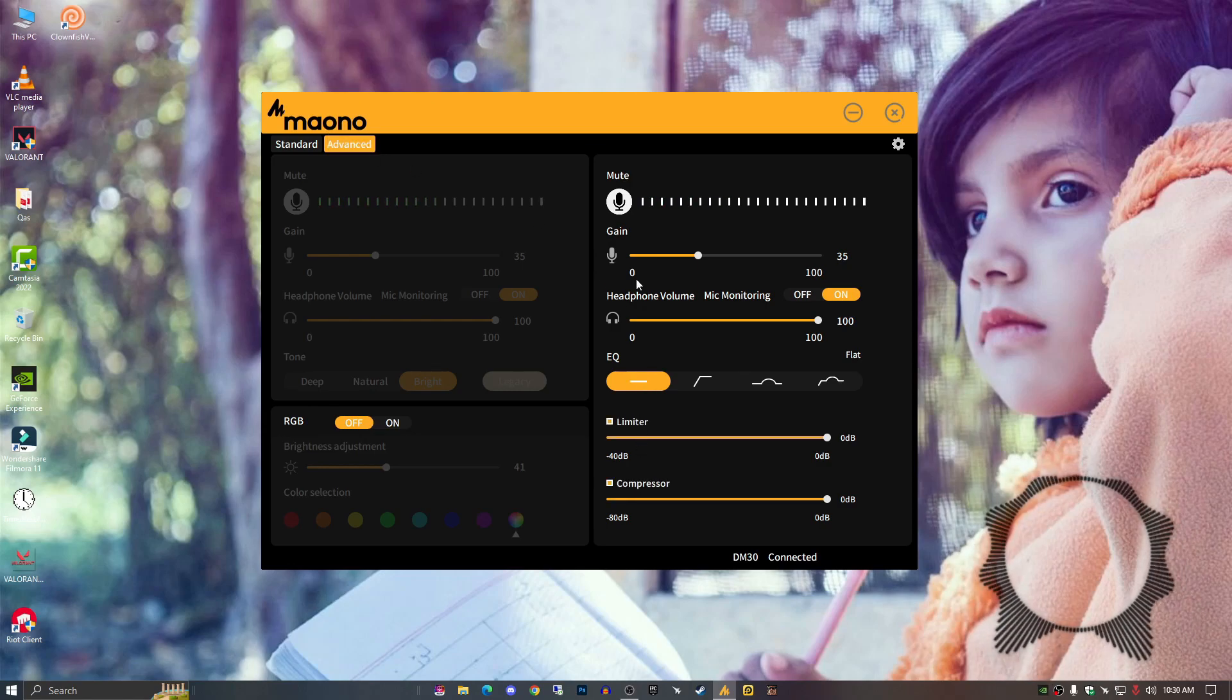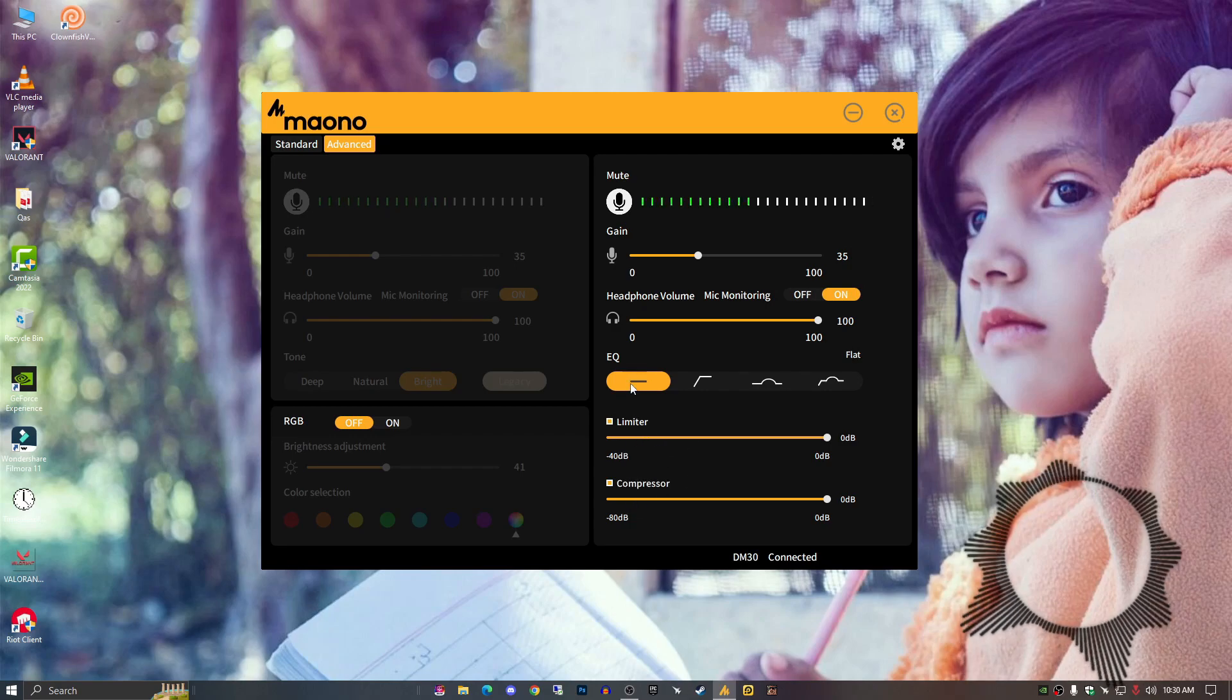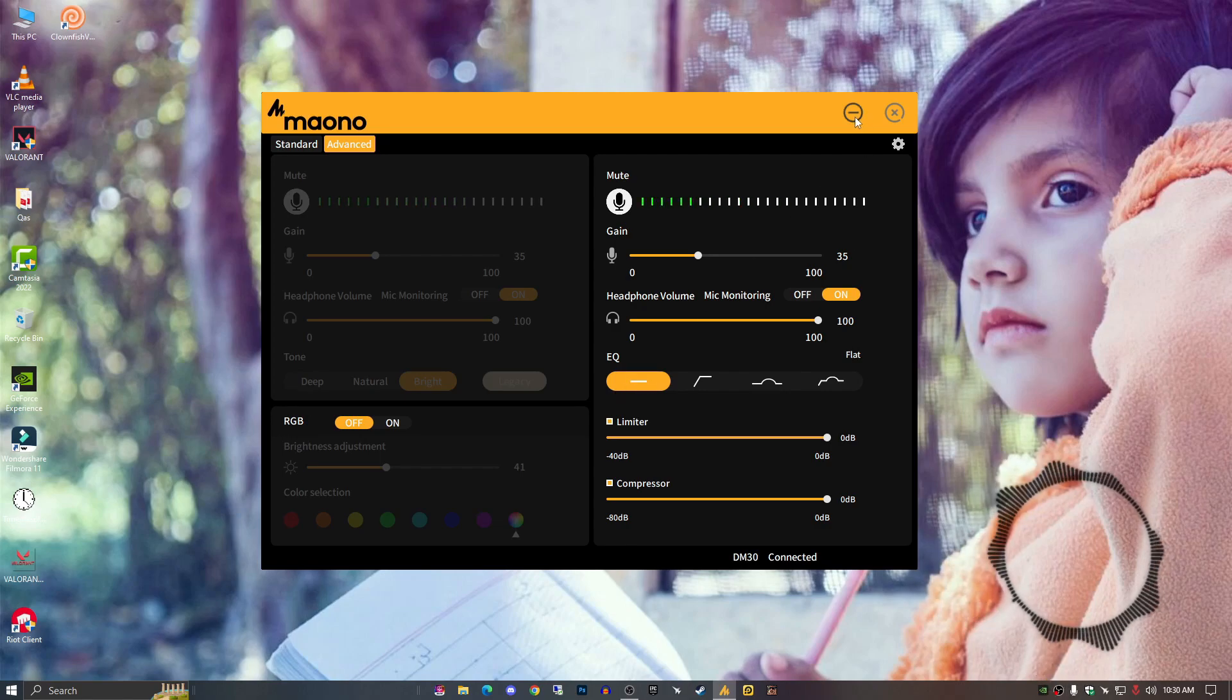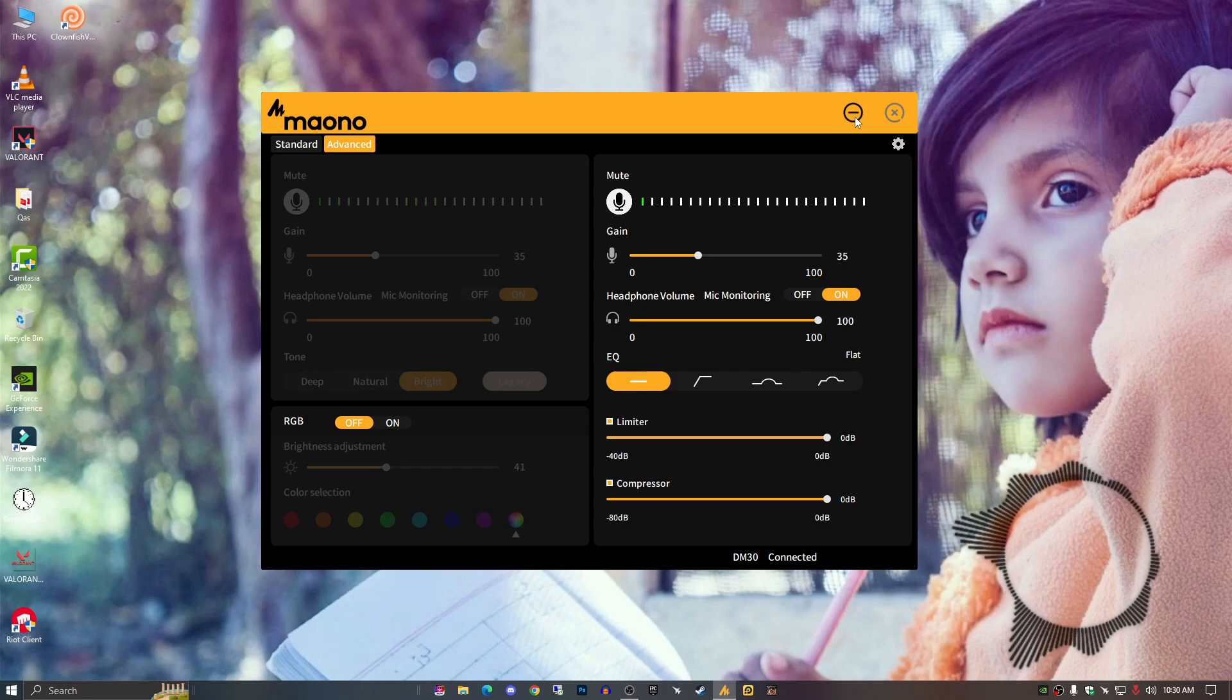Make sure to check these options: the limiter and the compressor, and go with the flat. Flat is, according to my experience, fine but it's your choice. This is the best setting.